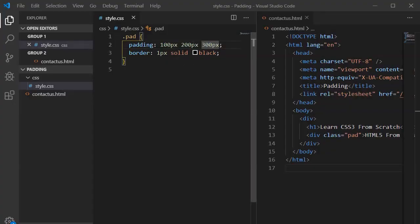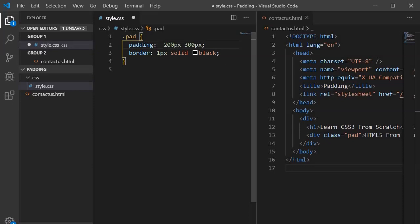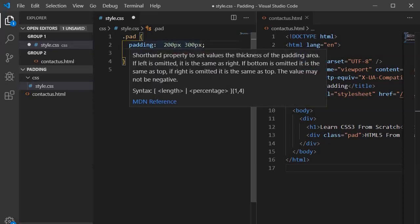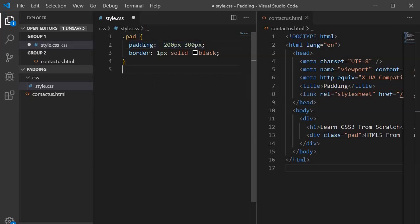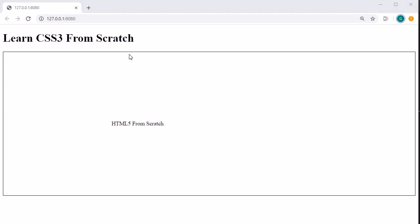Now if you provide two values — for example 200 pixels and 300 pixels — that means top and bottom get 200 pixels of padding, and left and right get 300 pixels. Looking in the browser: it is 200 pixels from top and bottom, and 300 pixels from left and right. This is how you manage internal spacing with padding. See you in the next session — bye bye, take care.